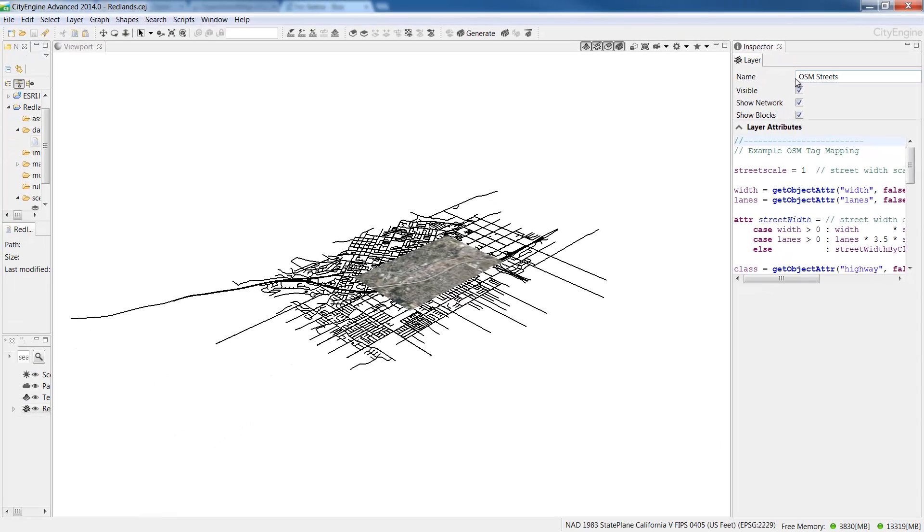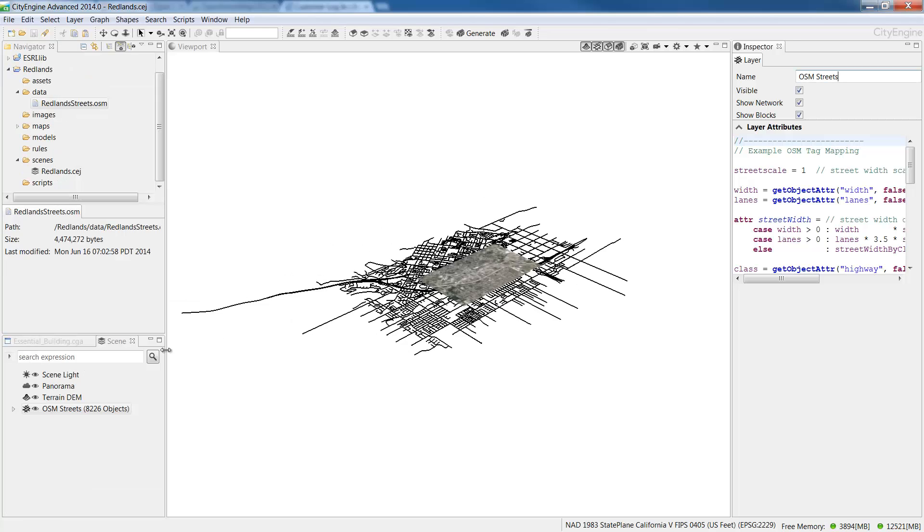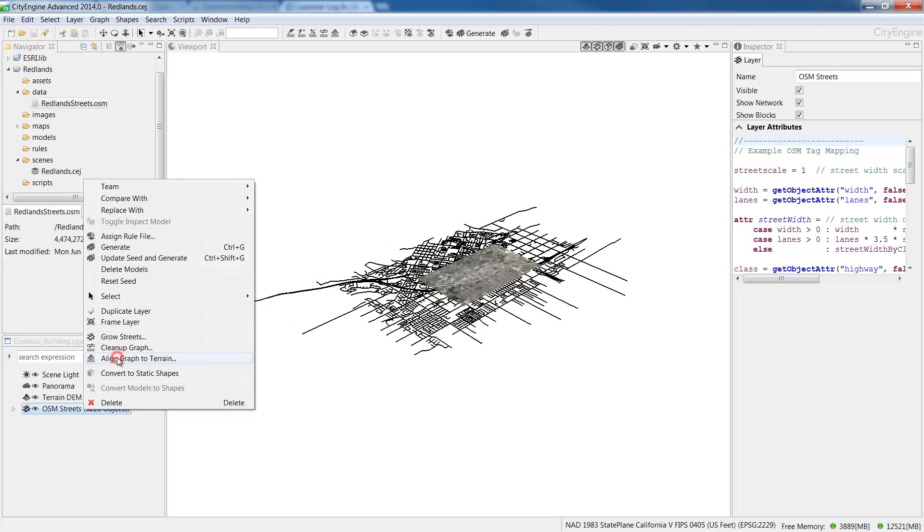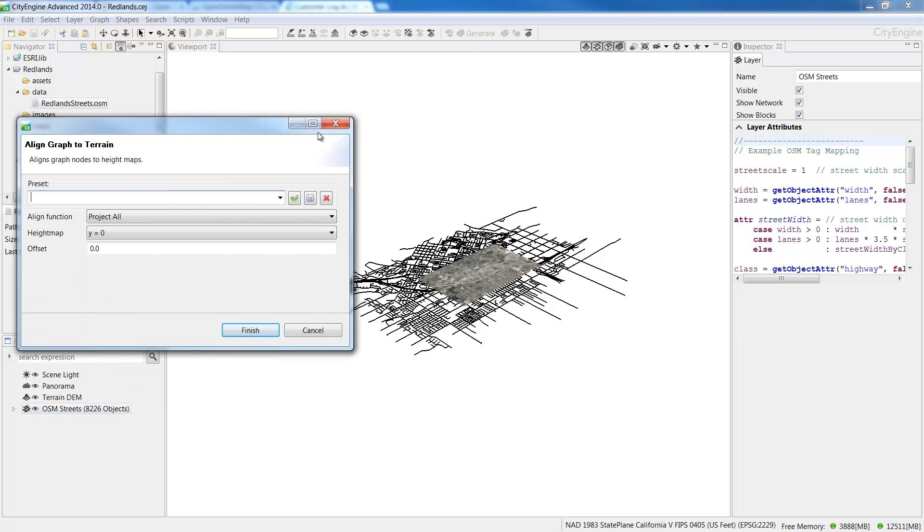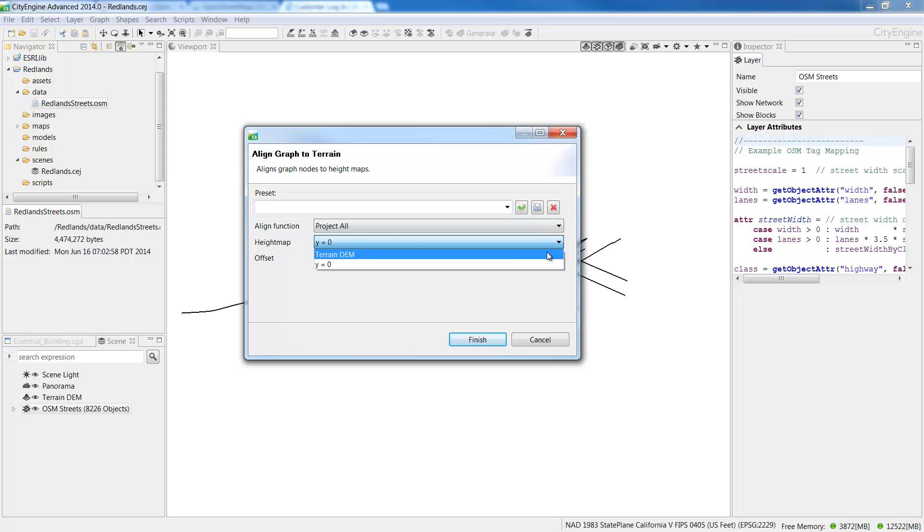Once the streets are imported, we'll need to align them to the terrain. To do this, in the Scene window, right click Streets and select Align Graph to Terrain. In the Align Graph to Terrain dialog box, in the drop down menu for Height Map, choose Terrain DEM and leave the Align function to Project All and then click Finish.